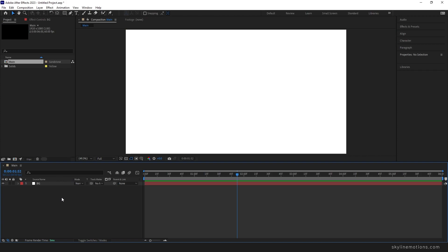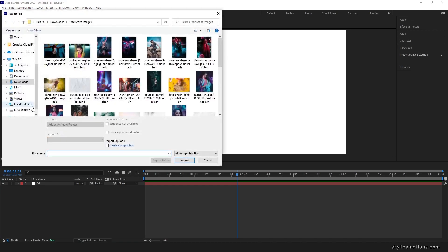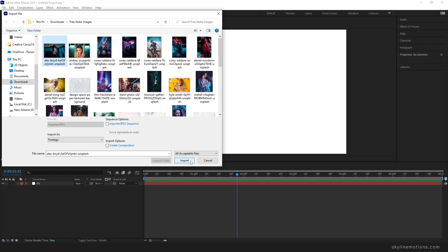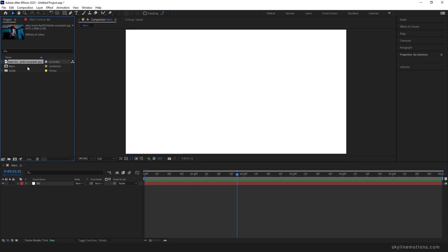Now click the fit button. We have to add a media file into the project — go to the Project window, double click, and select any image or video file. In this case I'm using a free image which you can download from unsplash.com. Click Import.